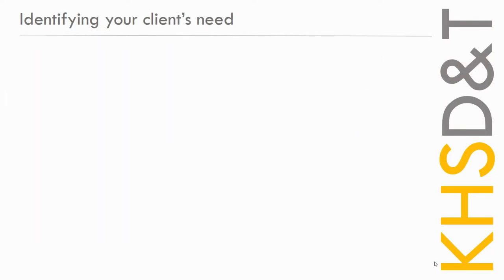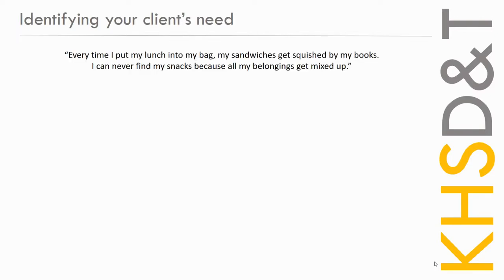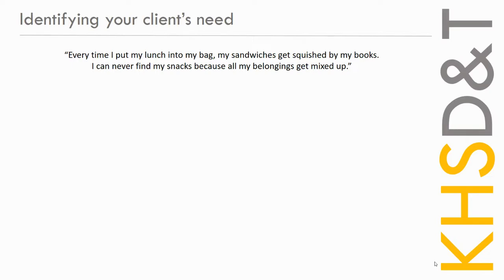So that was Annabelle. Let's think about your client. So today, this is your client's problem. Every time I put my lunch into my bag, my sandwiches get squished up by my books. I can never find my snacks because all my belongings get mixed up. So we're going to analyze this sentence and we're going to determine what our client needs. You can see the problem there, the sandwiches are getting squished, we can't find our snacks, so you need to come up with a solution. How would you stop your sandwiches getting squished in your bag?